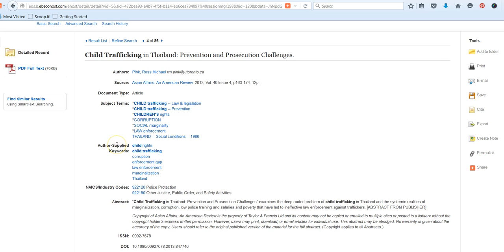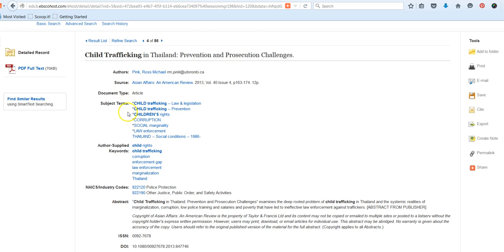If you don't want to initiate an additional search from these keywords or subject terms, you might consider incorporating them into a new search that you might be doing at a later time. When you're developing your search vocabulary, looking at the subject terms and the keywords can be really helpful in assisting you in developing strategic and effective search terms or phrases.